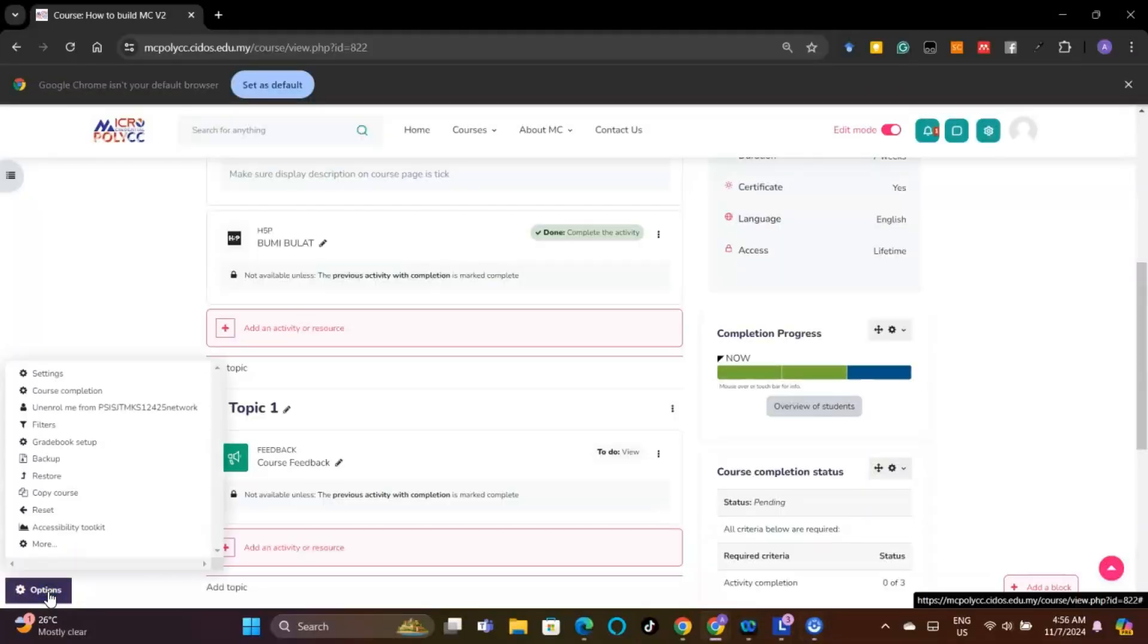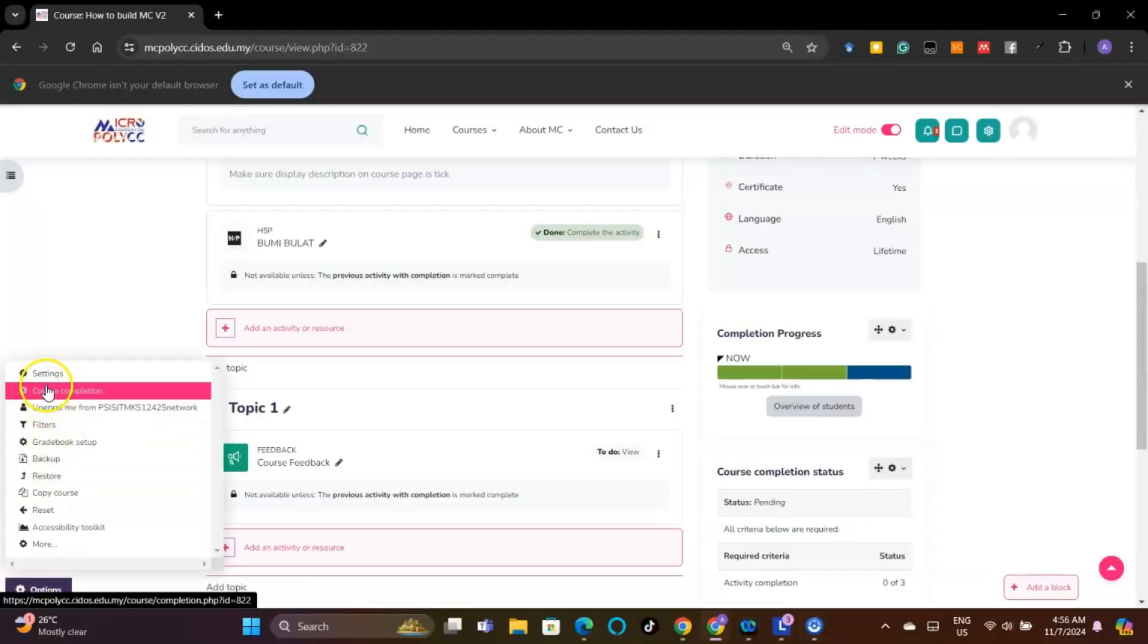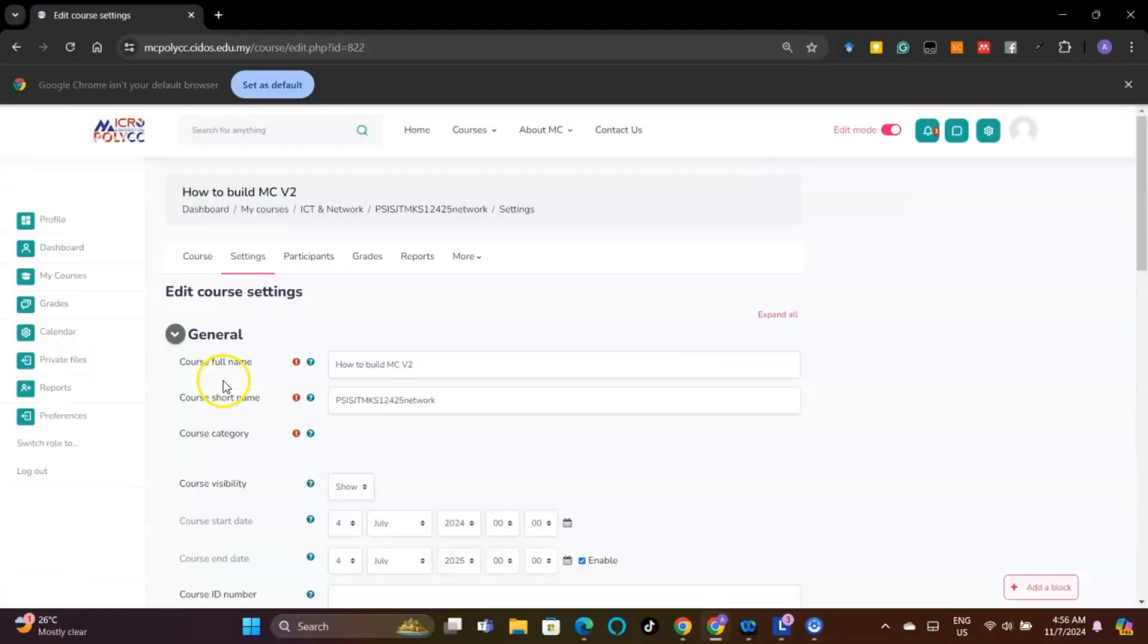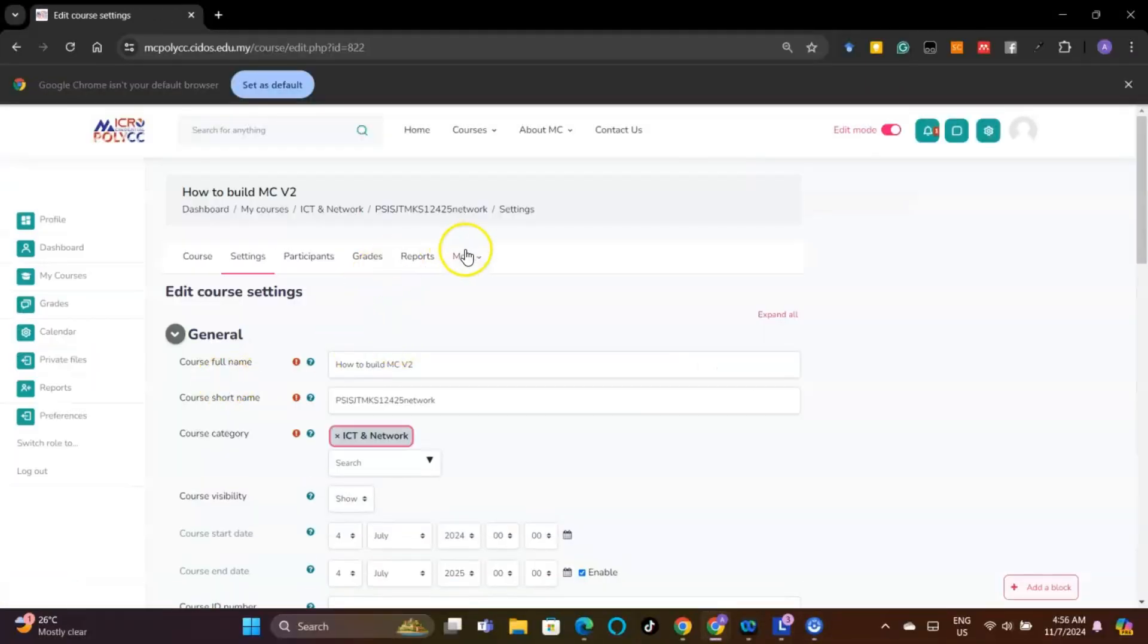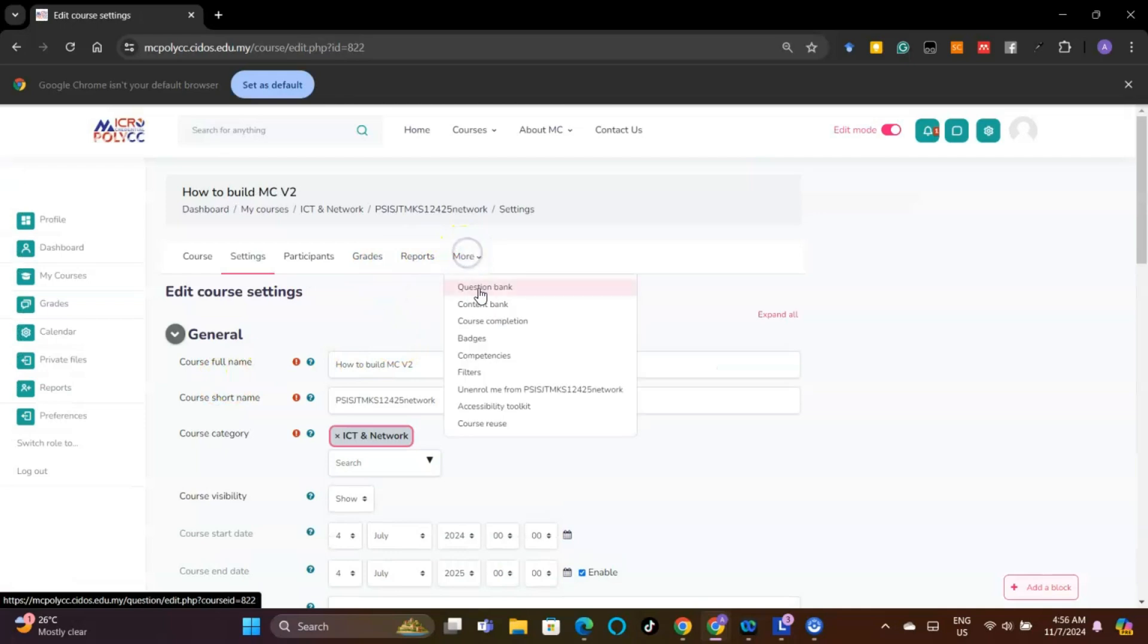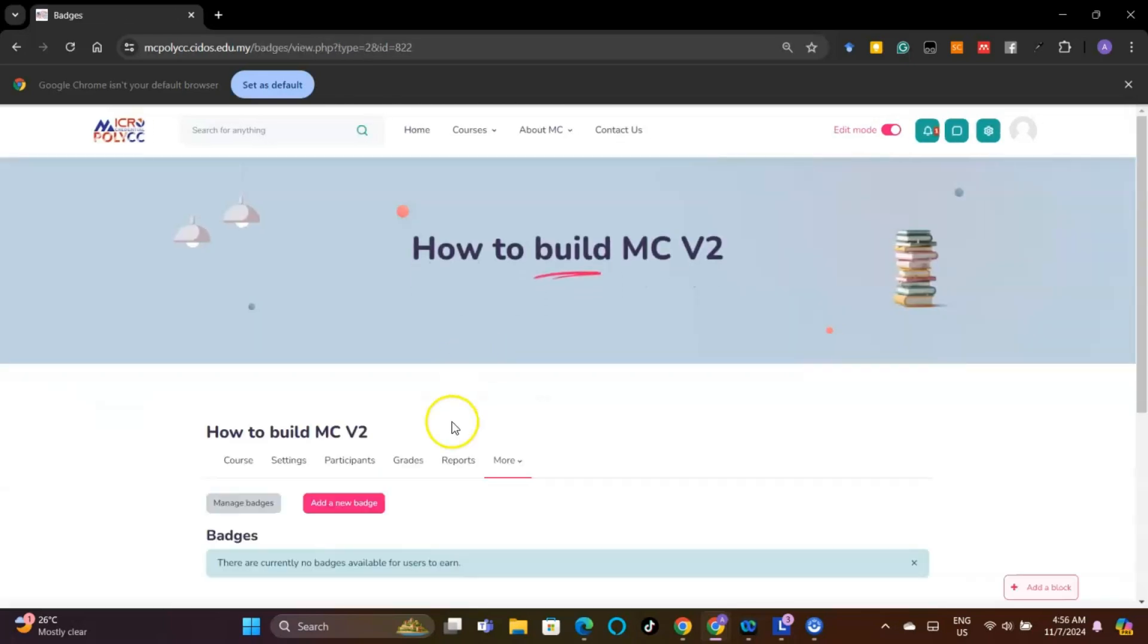Badge deployment: click Options and select Setting. At the top menu, select More and then Badges. Click on the button Add a new badge.